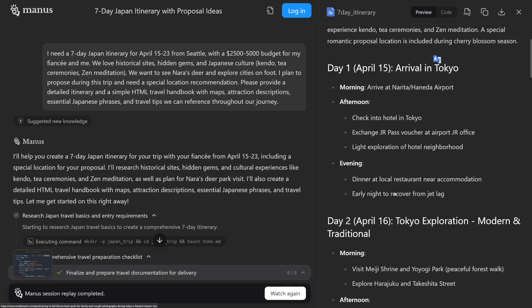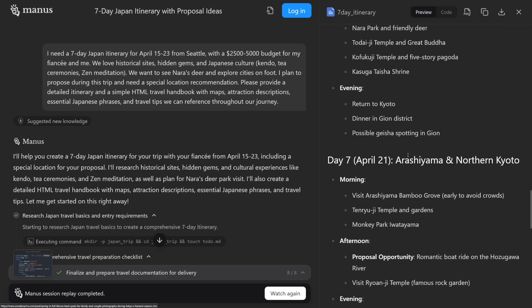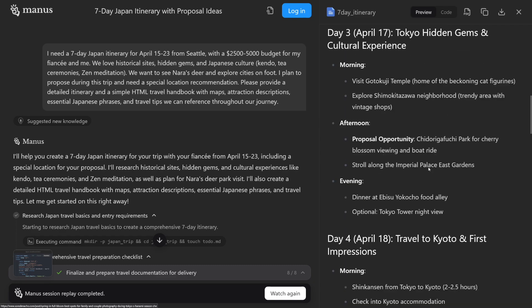What are you going to do on day one? What are you going to do on day two? And for all seven days — the prompt was we love historical sites, hidden gems, and Japanese culture — so it understands all of that and goes on to do the research. This can go for various tasks, especially for research purposes, game design, spreadsheet design — whatever. You just give it a prompt and a task, then go make yourself coffee or go to lunch, and when you come back, the task is going to be done.